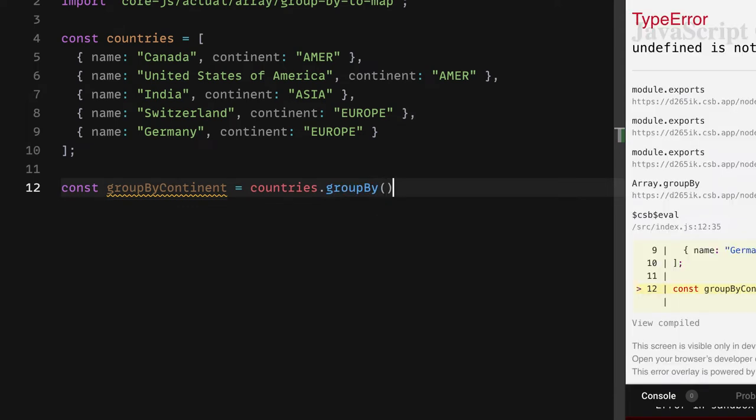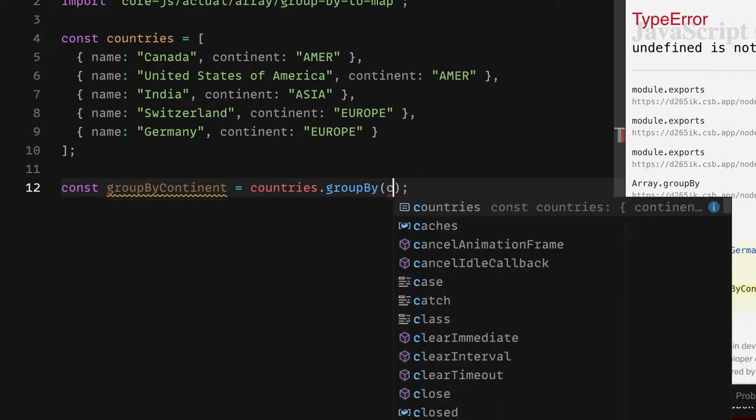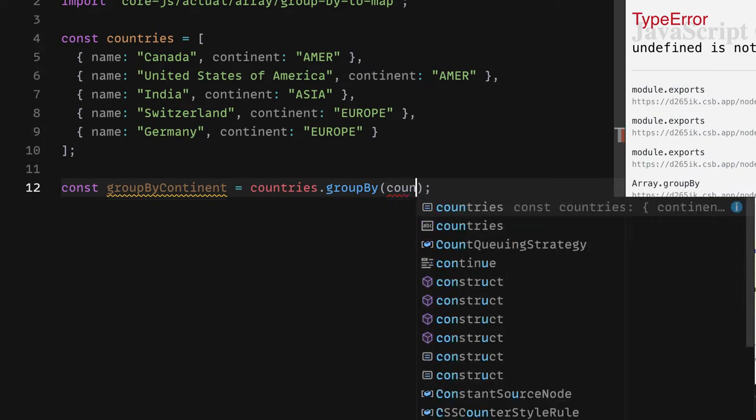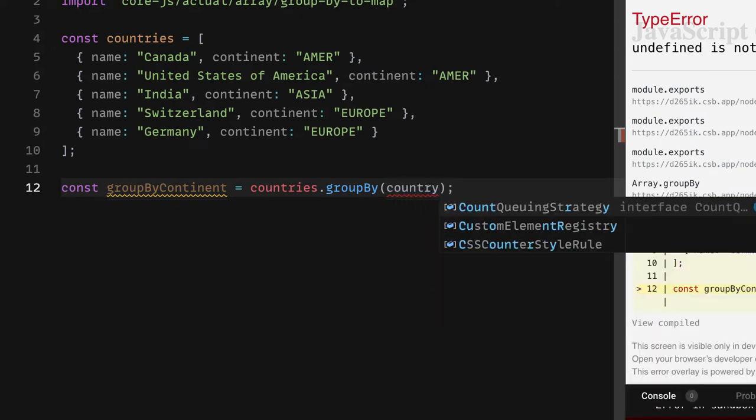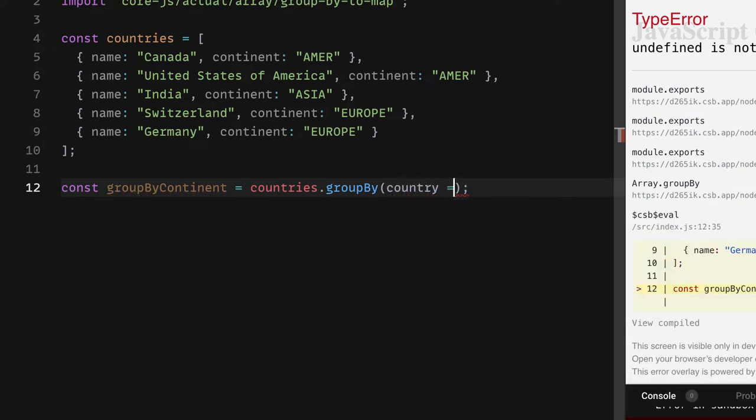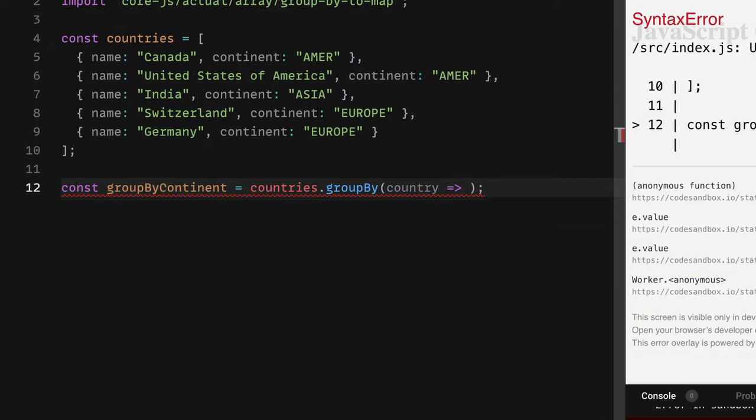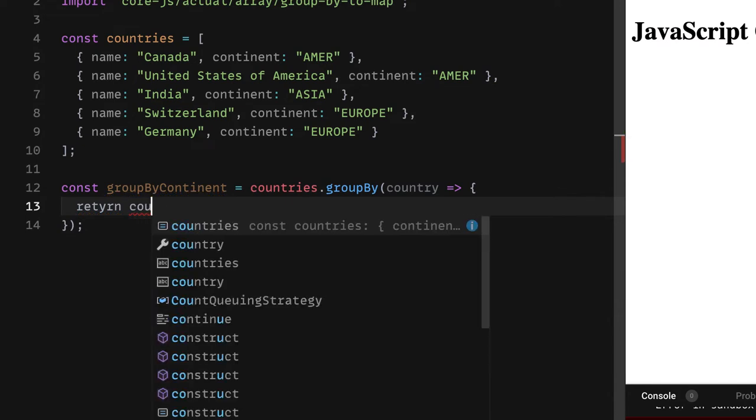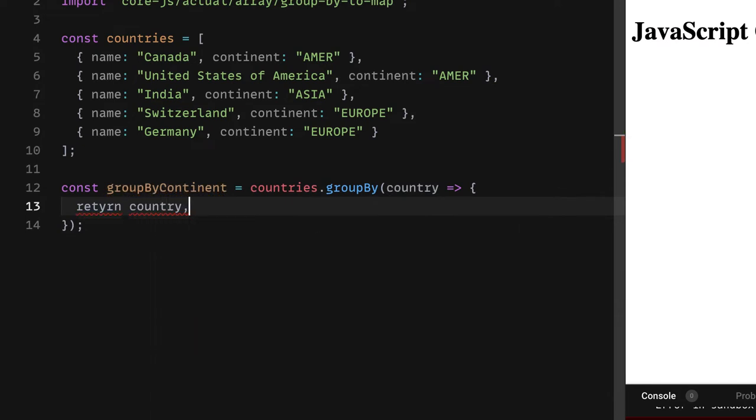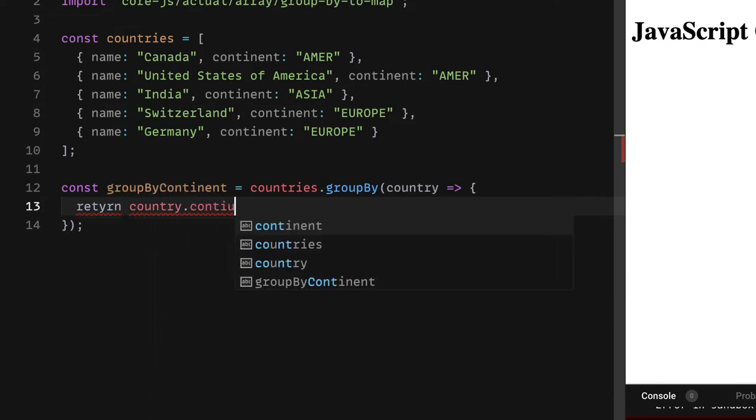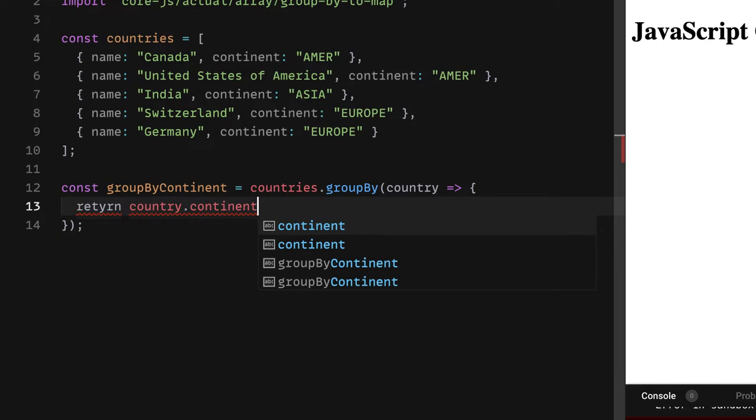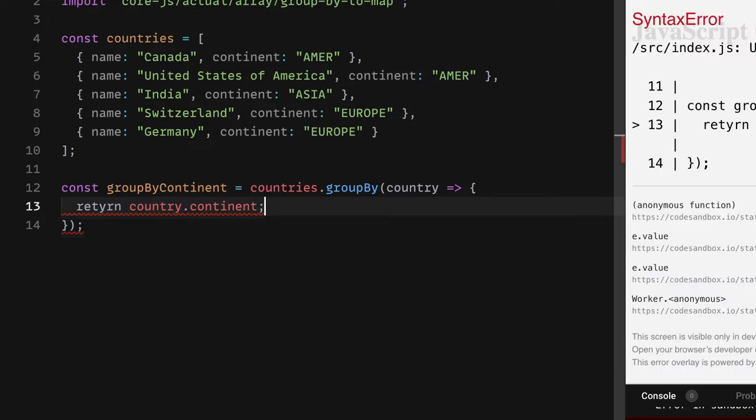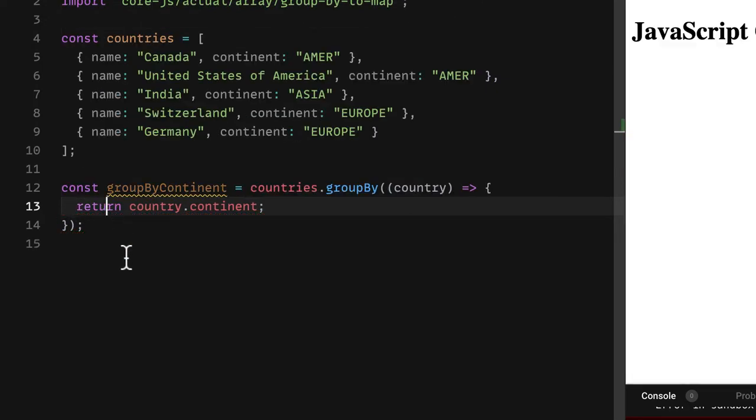What this method will do, this method will take individual element of the array, which is basically country and then what it will return, it will return the country.continent. So this is the spelling mistake. So this is exactly what it will do.